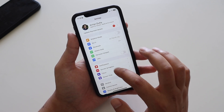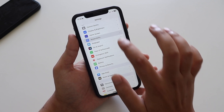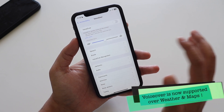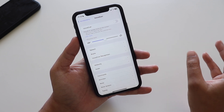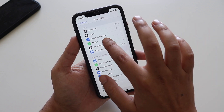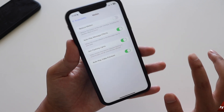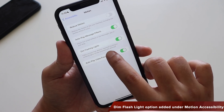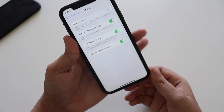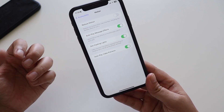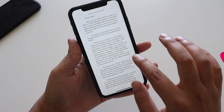In Settings > Accessibility, VoiceOver is now supported in two additional apps: Weather and Maps. Also within Accessibility under Motion, there is a new option called Dim Flashing Lights. When turned on, video content depicting repeated or strobing flashing lights will be automatically dimmed — helpful if you're sensitive to flashing lights while watching videos on social media.